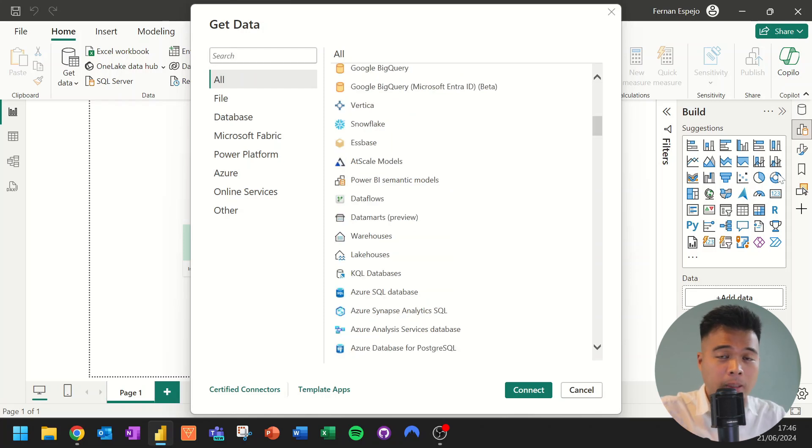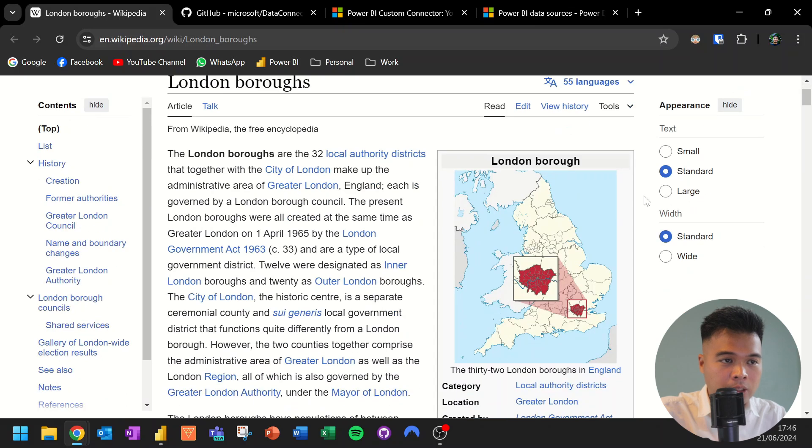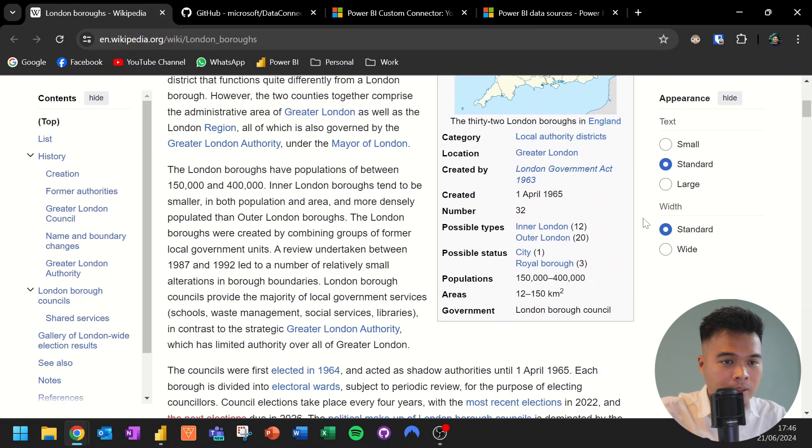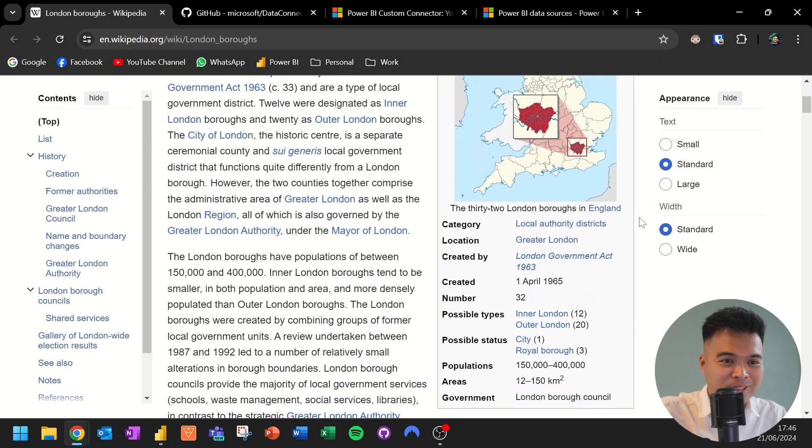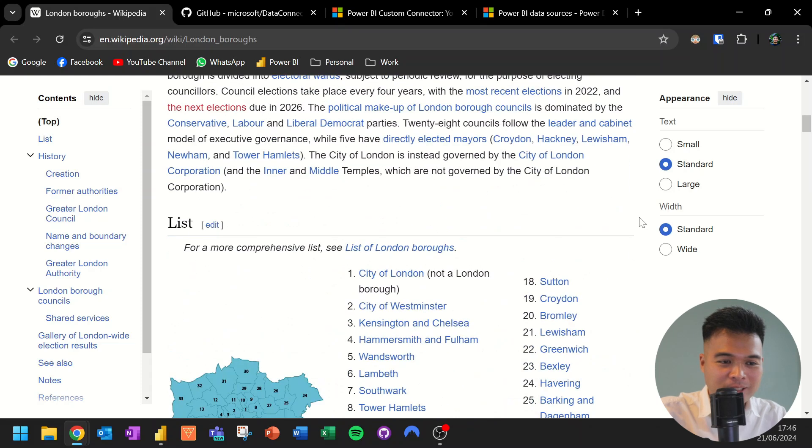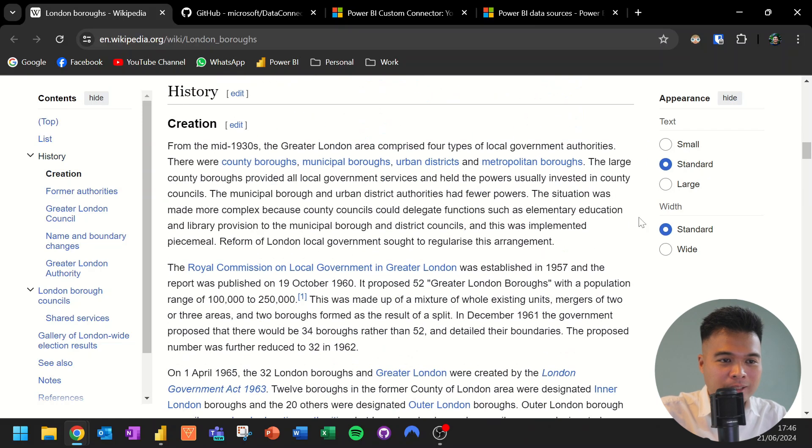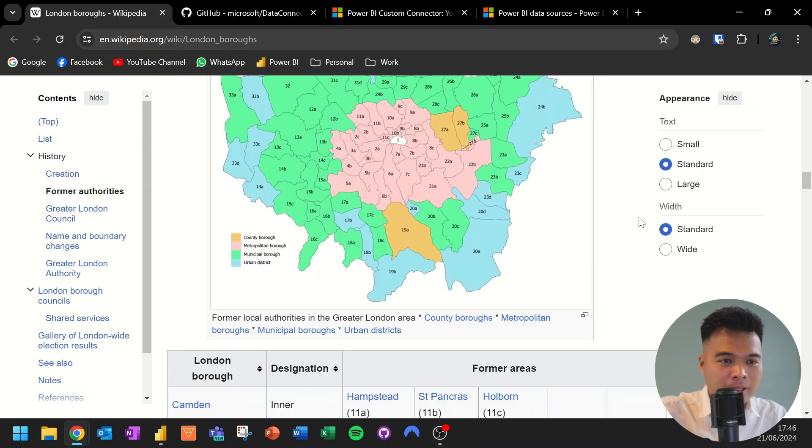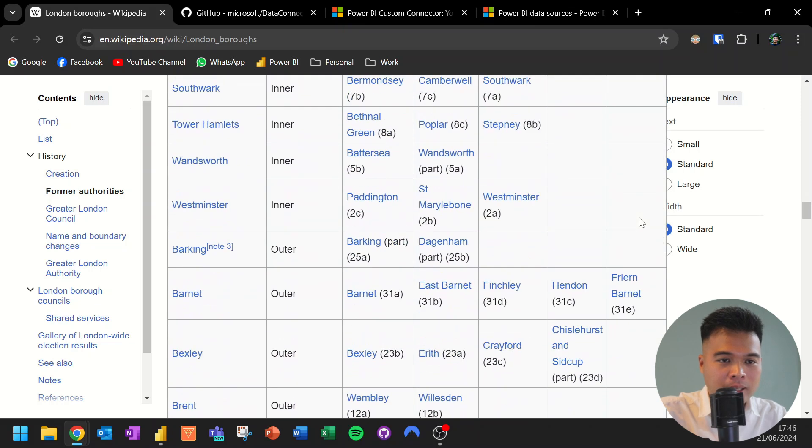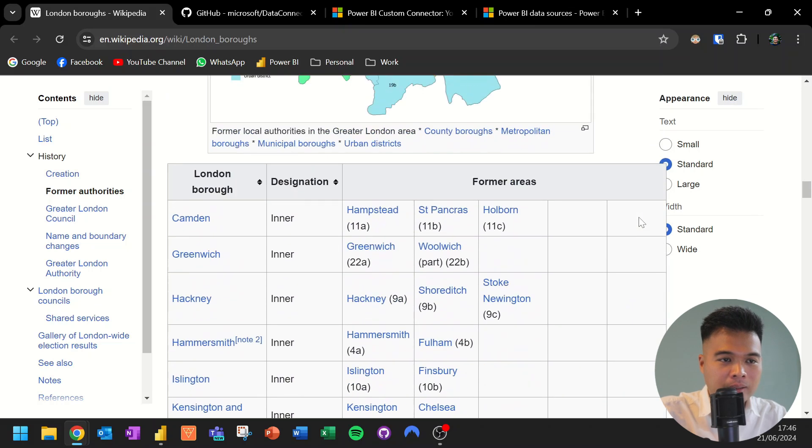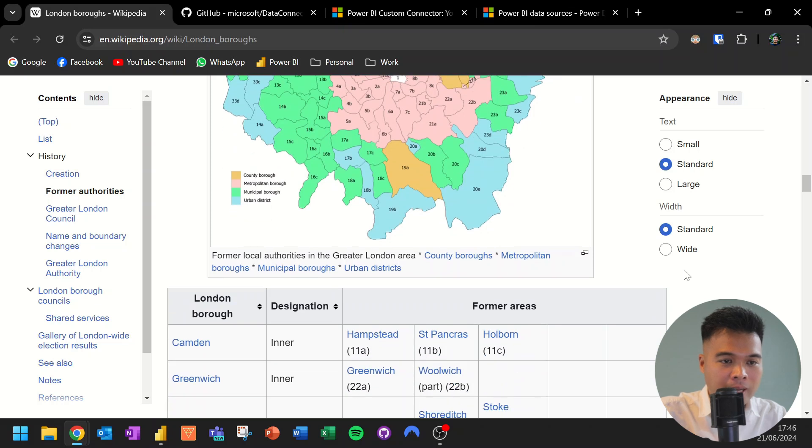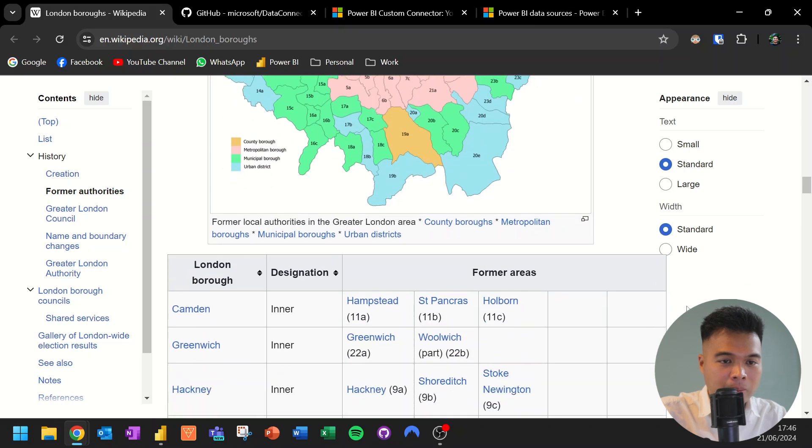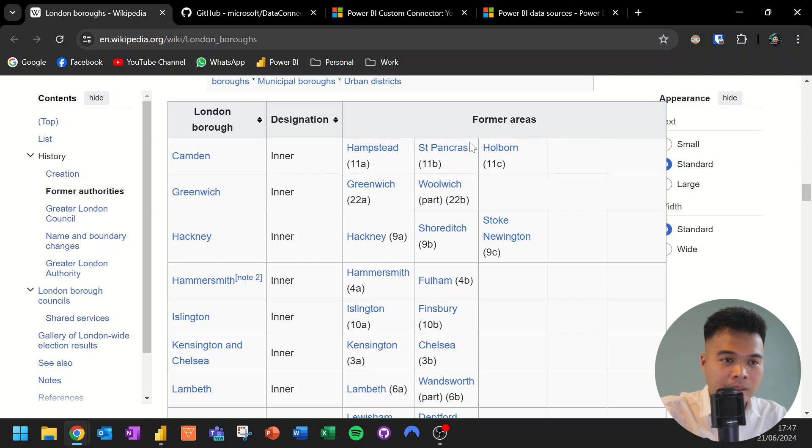Let me show you an example of how you can use a data connector to get data from a source. So here we are in Wikipedia. I've just opened a single page here, which is the page around London boroughs. If you're familiar with the channel, you know that I use this page quite a lot. And basically, you'll notice that there are a bunch of different information here about London and its different boroughs. And as part of this article, you have a table list here of the different boroughs where they're designated and their former areas.